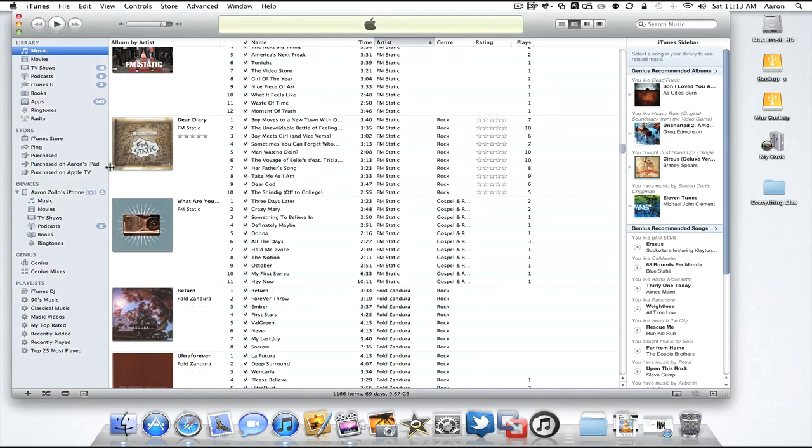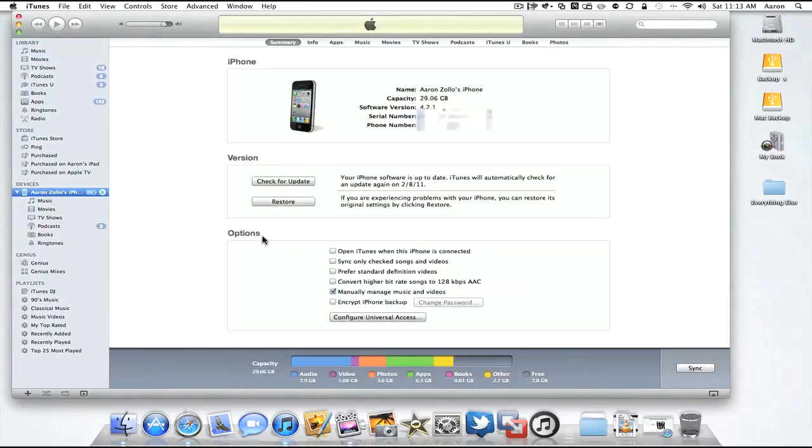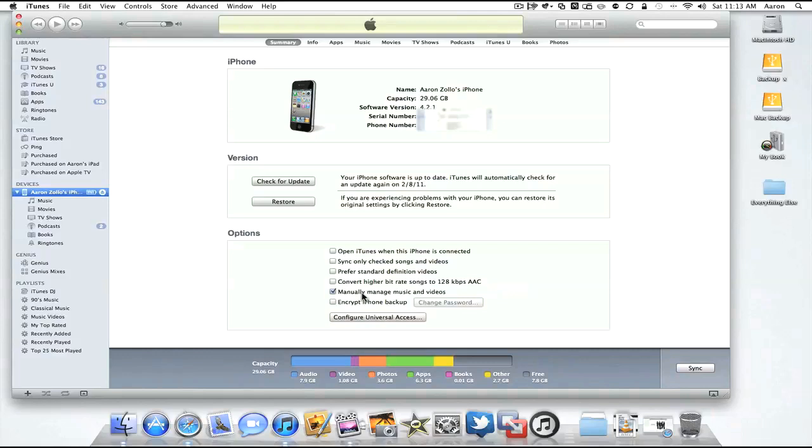Now as far as managing the iPhone, here you can see my iPhone on the left. I click on it, I have a few different options. You can manually manage music if you don't want to import your entire library. You also have encryption options. I prefer standard videos. You can convert all your higher bit rate songs to 128 if you want more storage for other things. And you can open iTunes when connected. Pretty simple options and pretty straightforward.